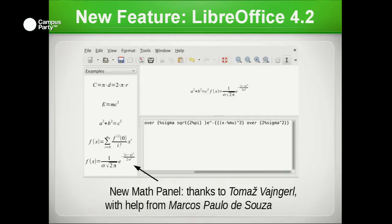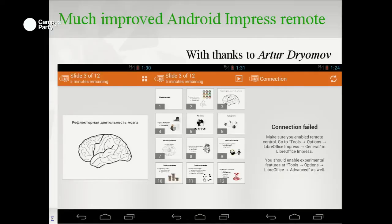We have a new math panel that allows you to preview chunks of math. Previously there were static bitmaps for each symbol. Now everything is dynamically rendered, making it easy to change, improve, and update. There are examples included too.